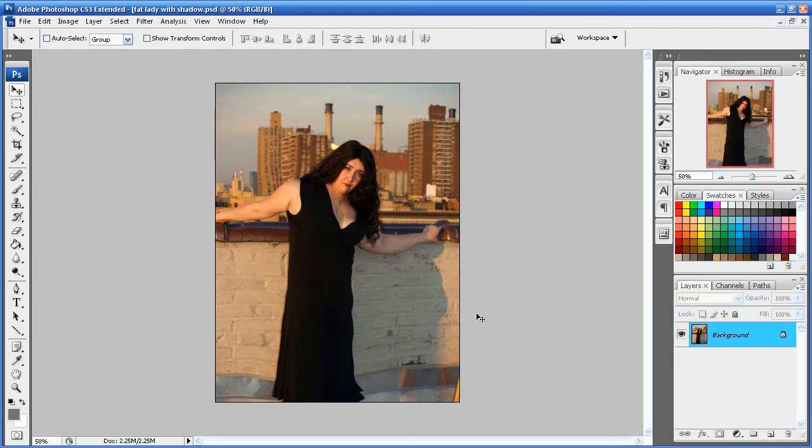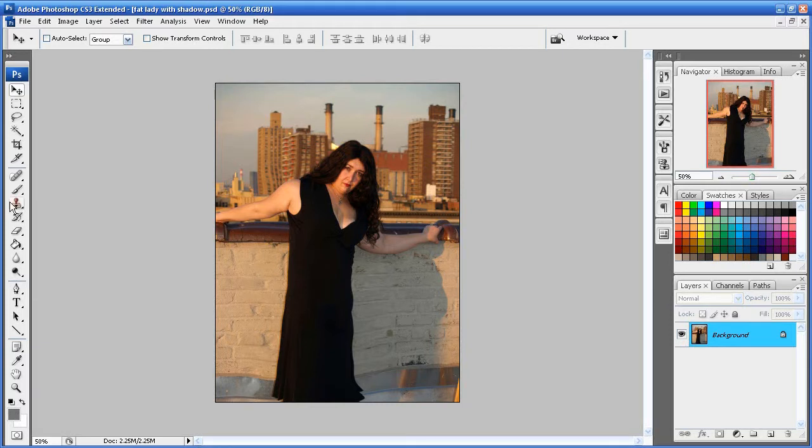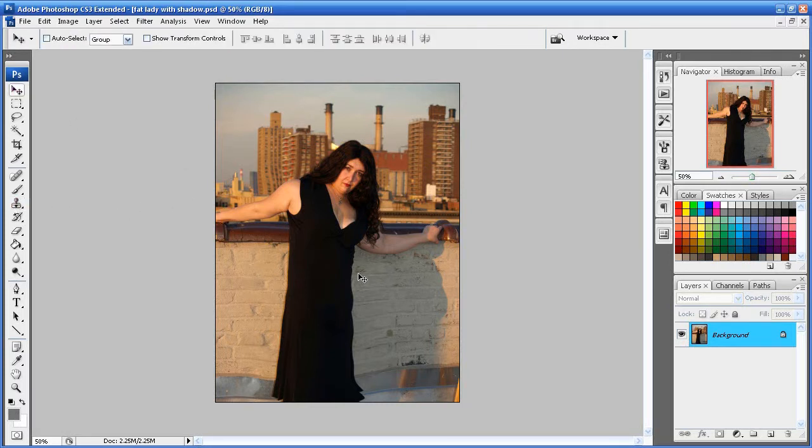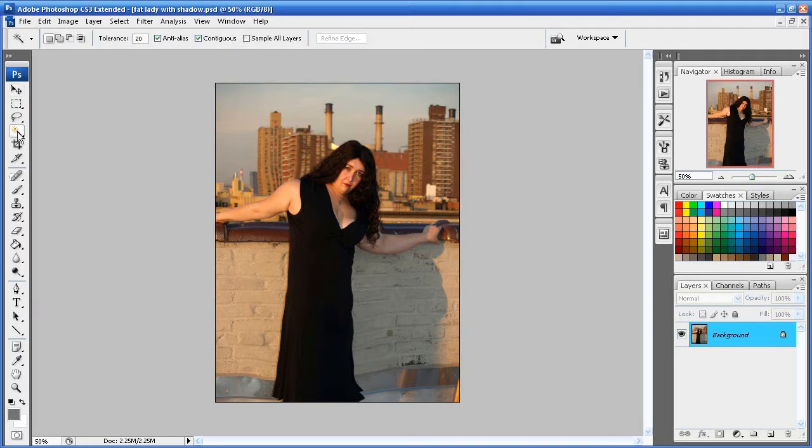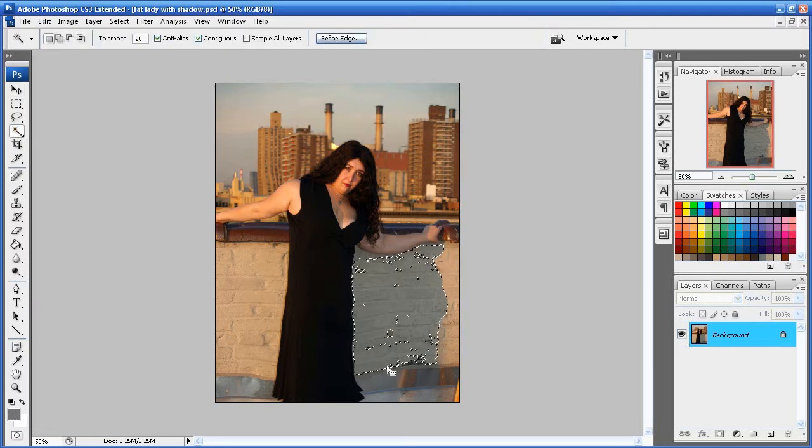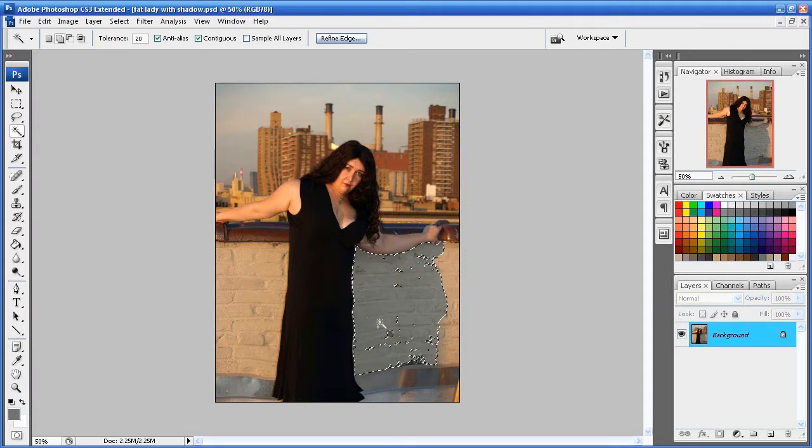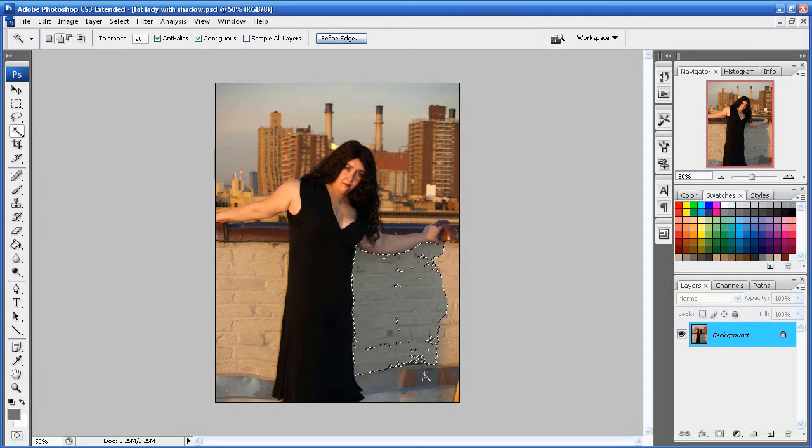Now, the best process of removing the shadow I found is simply by using the clone stamp tool. Yeah, clone stamp tool. But first, we have to make a selection of the shadow. So, in order to do that, we can go over to the magic wand tool, click in the shadow, hold down shift, click in there. And, you know, that's a pretty good selection.